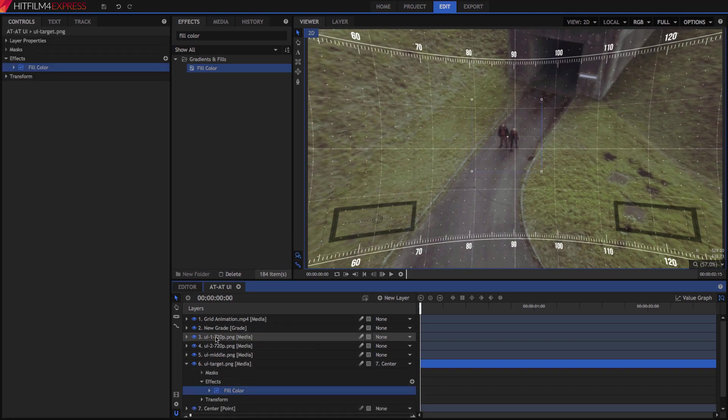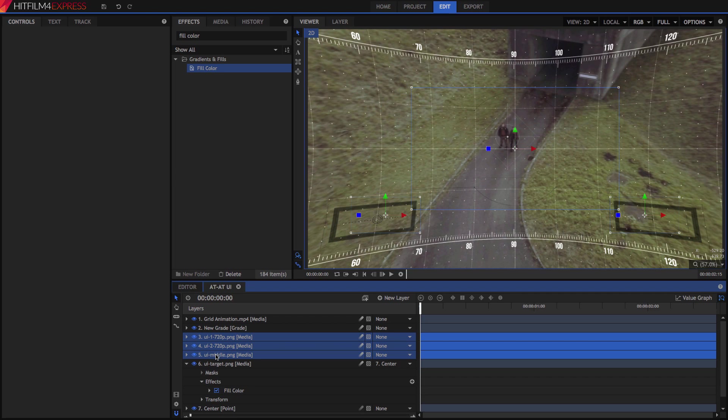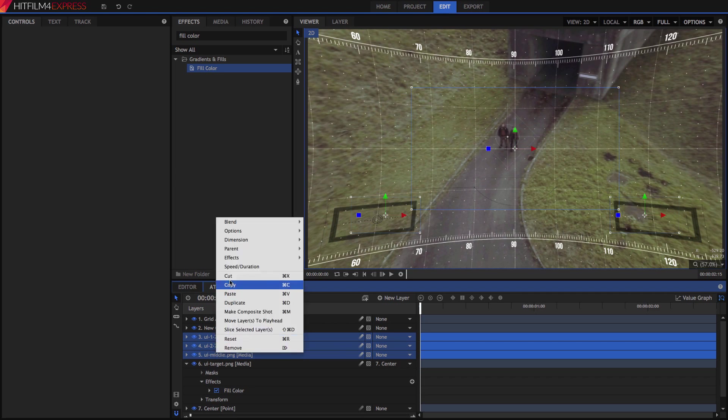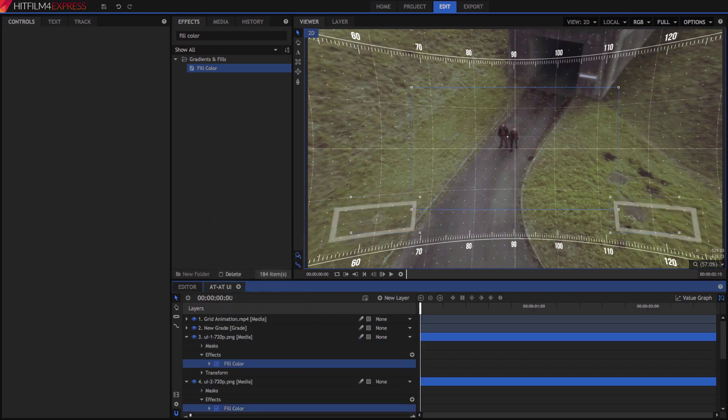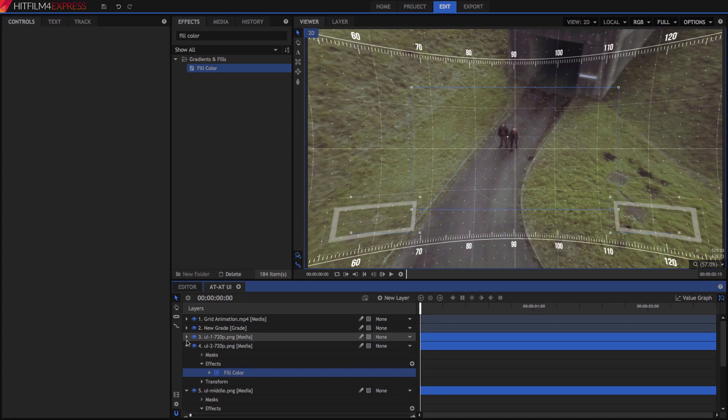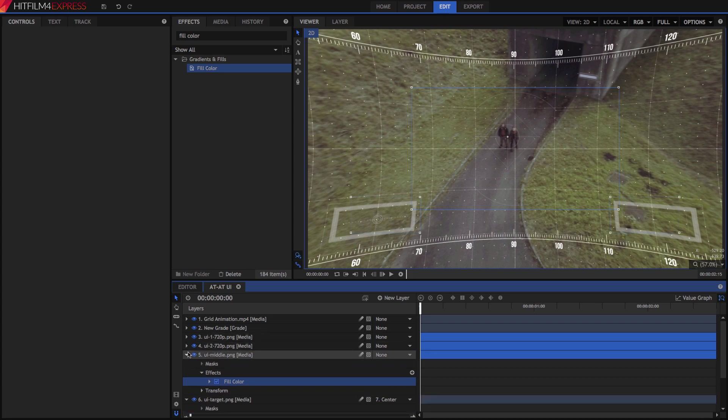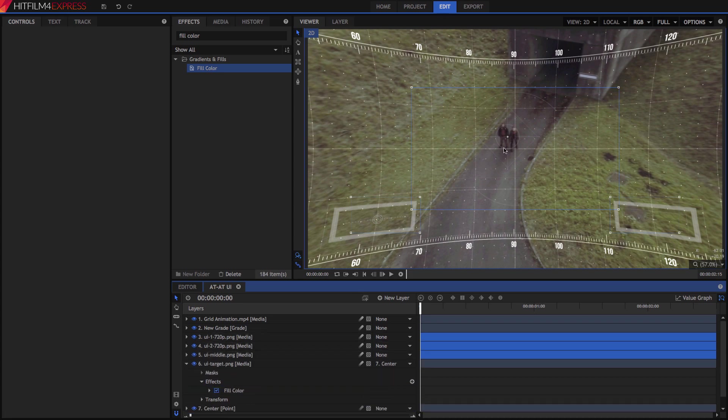Select UI1 and 2, and the layer, and paste the effect onto them as well. Since these layers contain alpha channels that define their transparency, only the lines get filled with white.